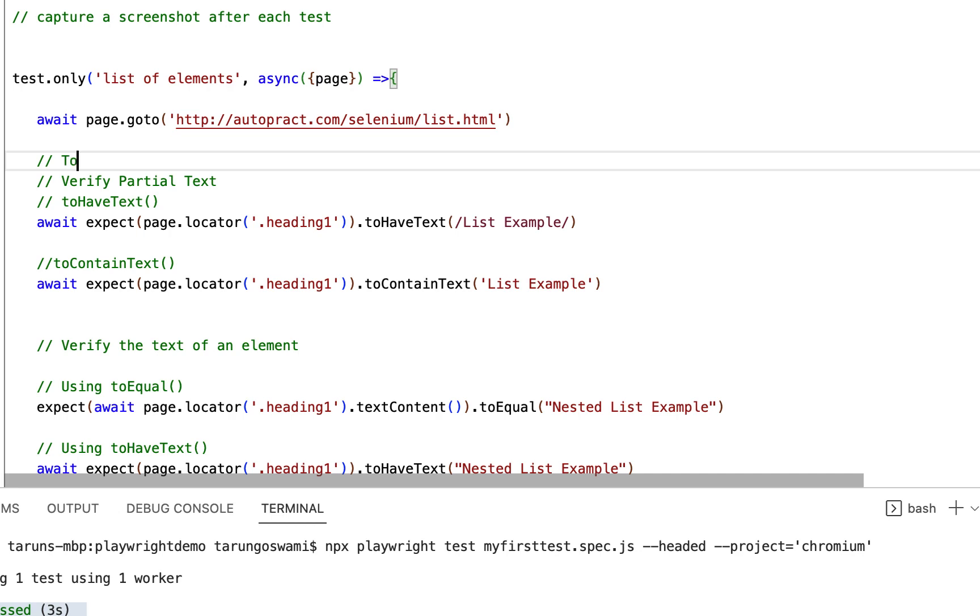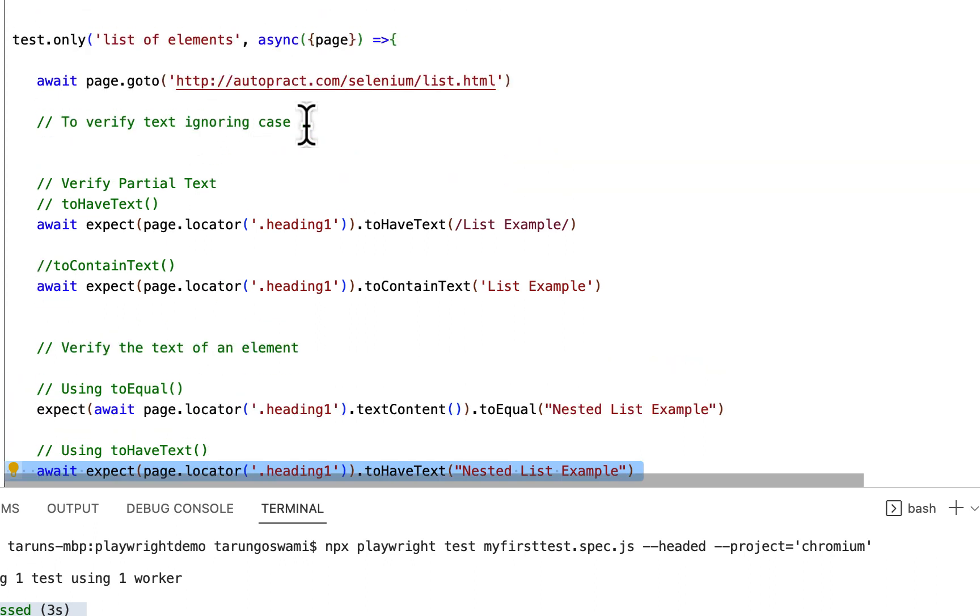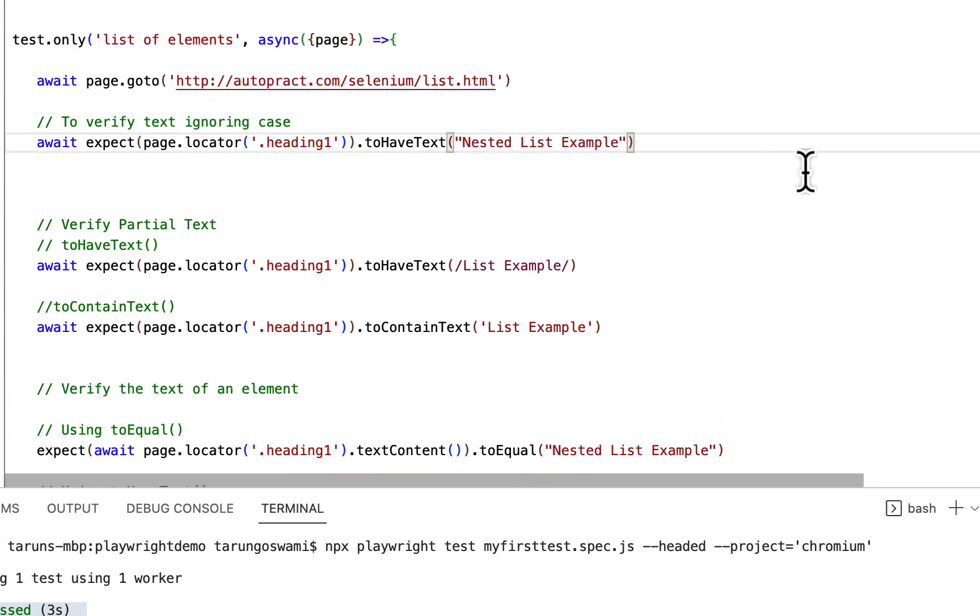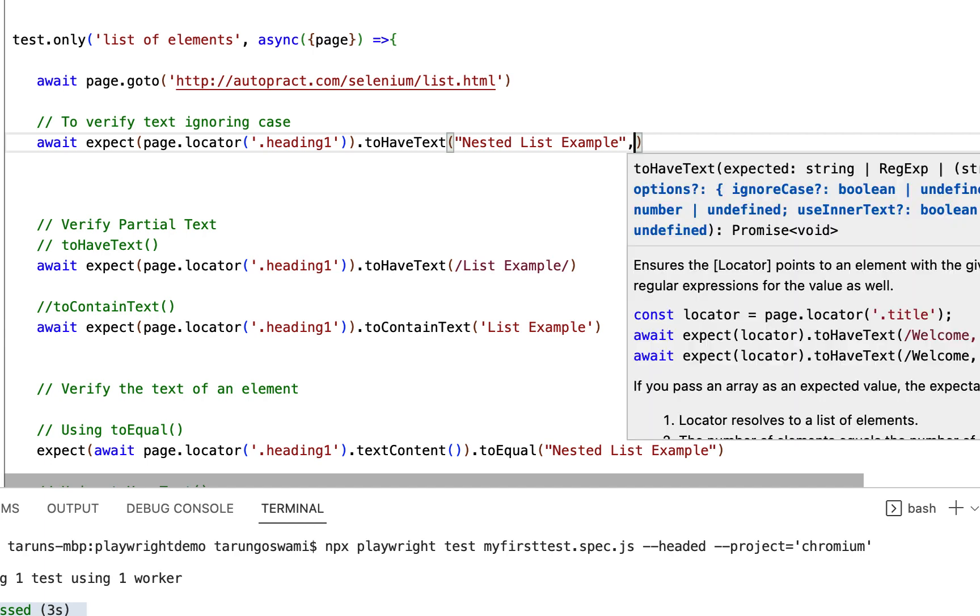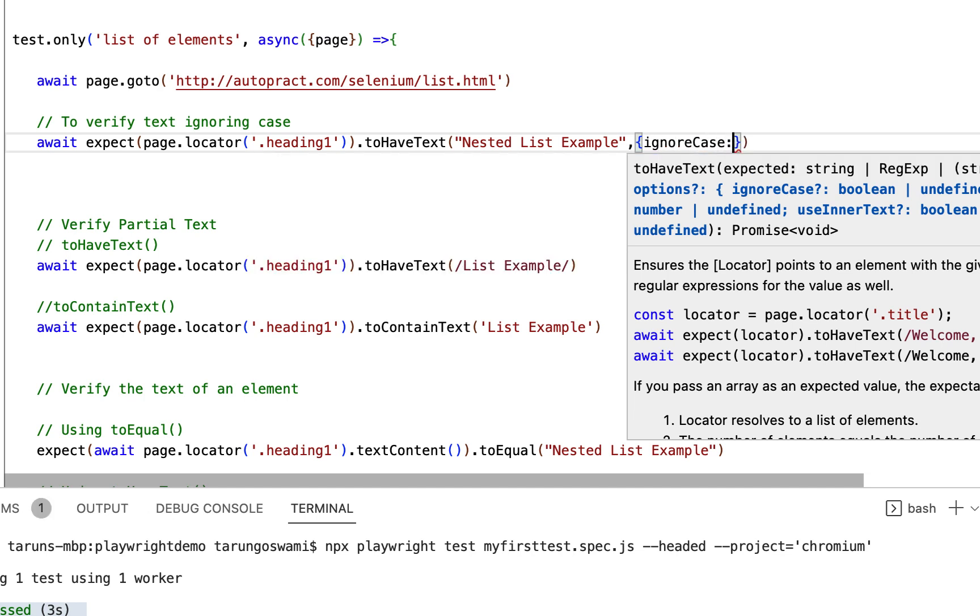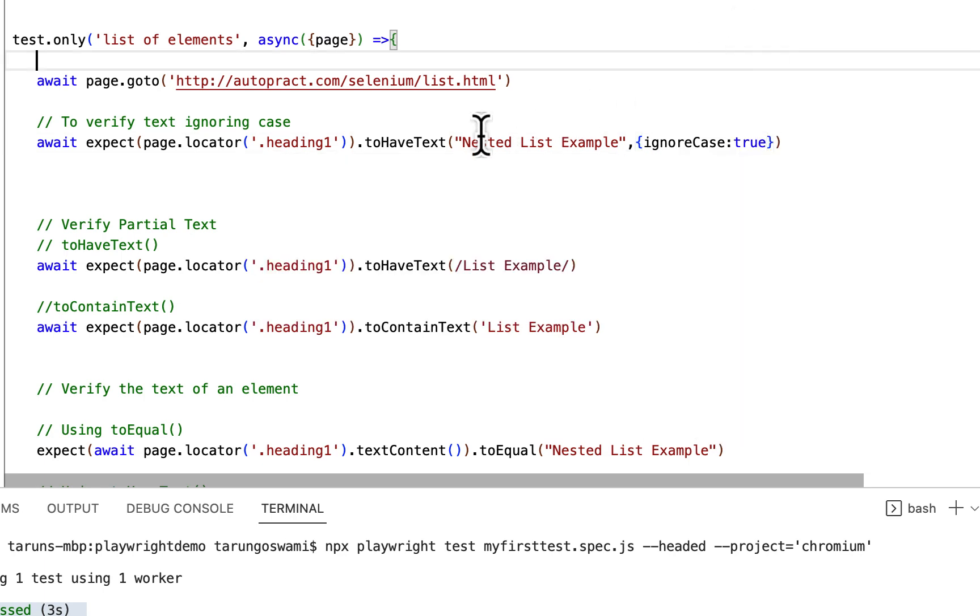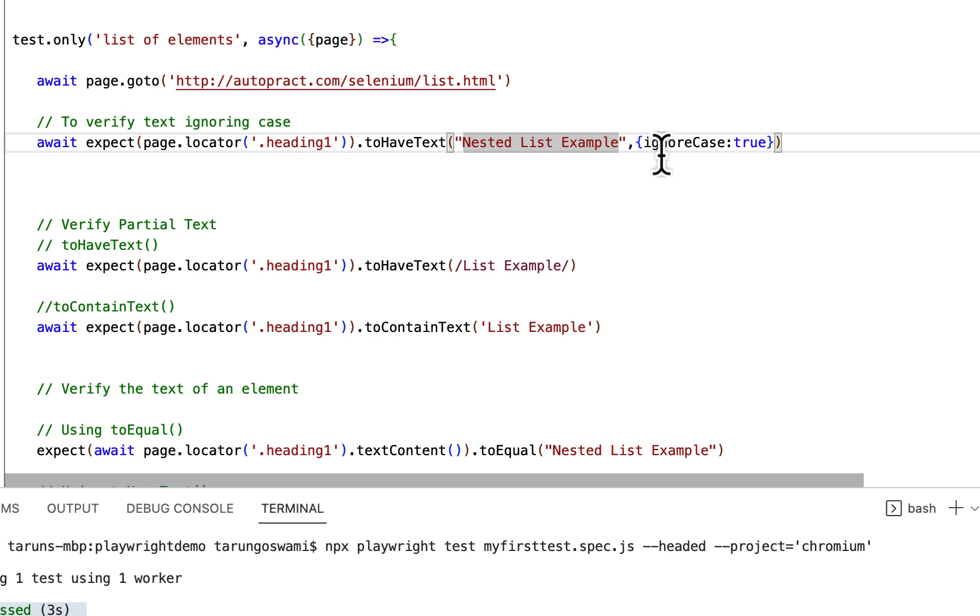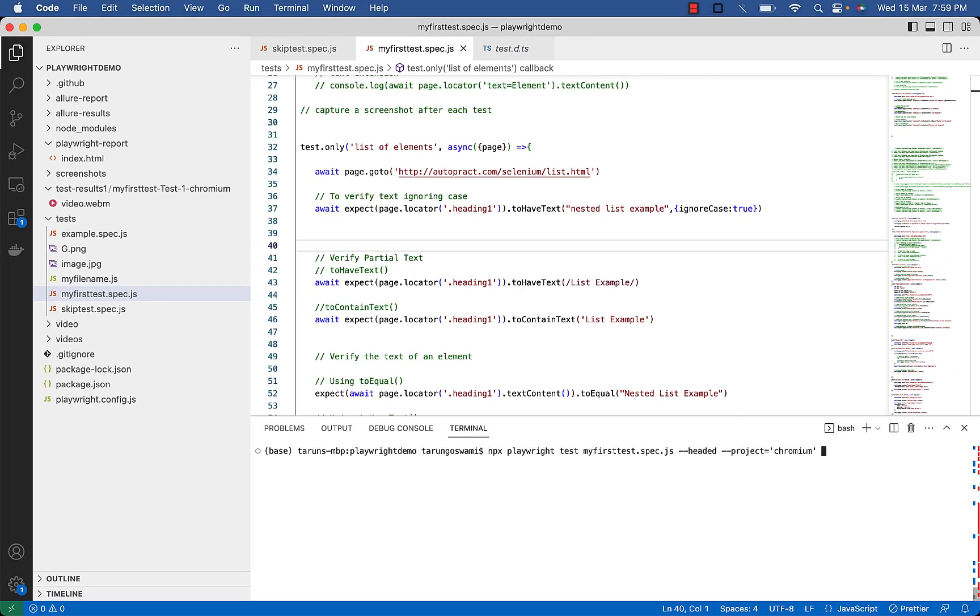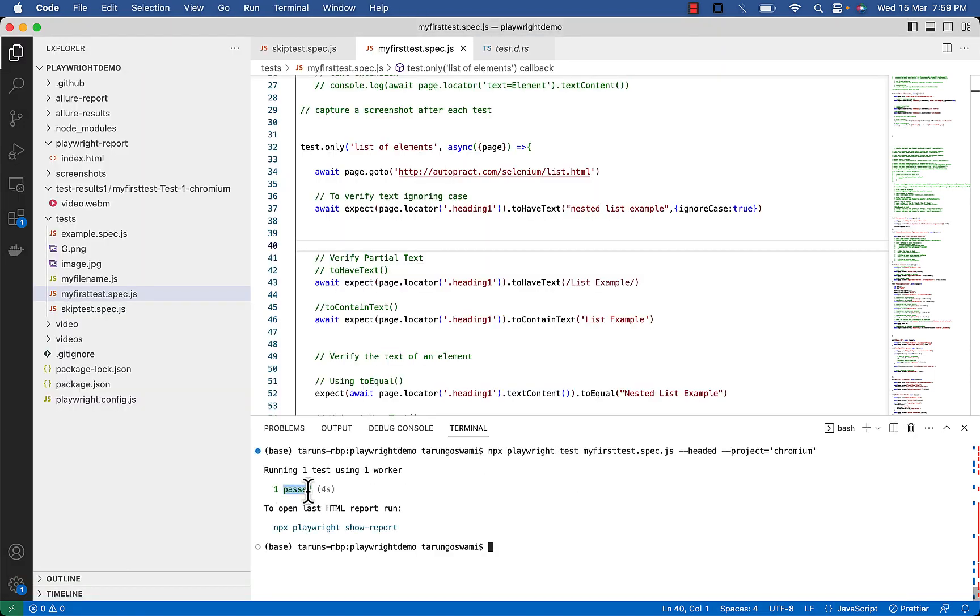Now to verify text ignoring case, just after your string use comma, curly brackets, ignore case, set its value to true. Now if you have small n or all letters are small, it will still pass. Otherwise without ignore case it will fail. Let's see. One passed.